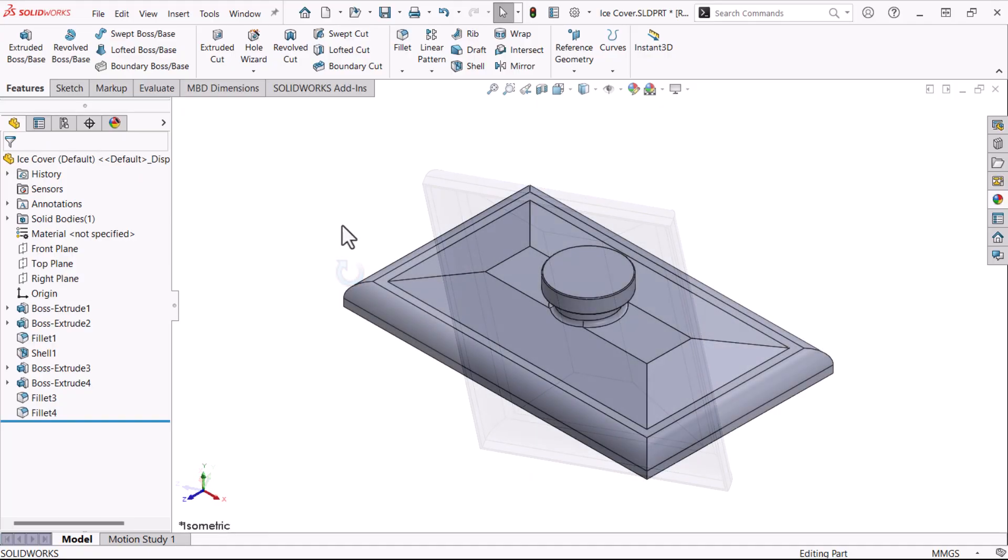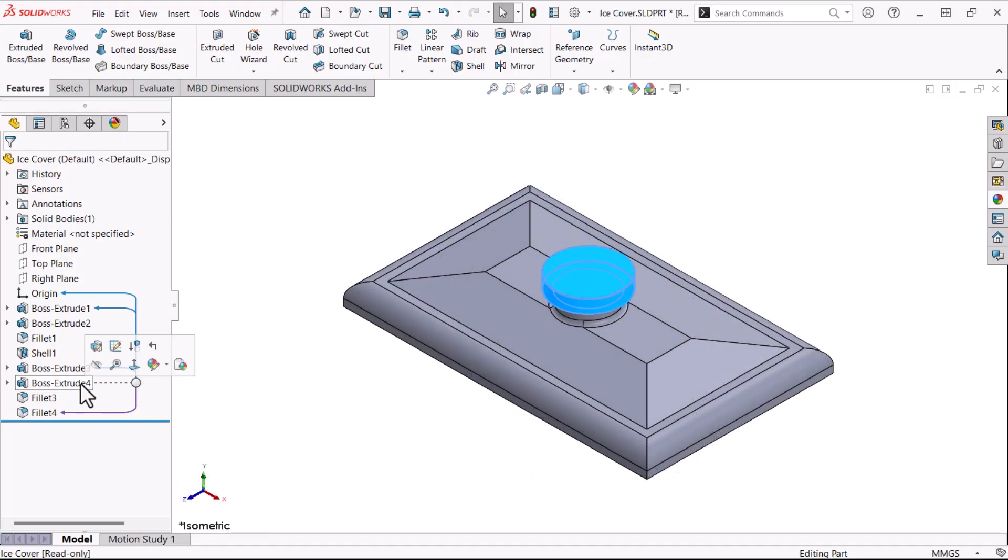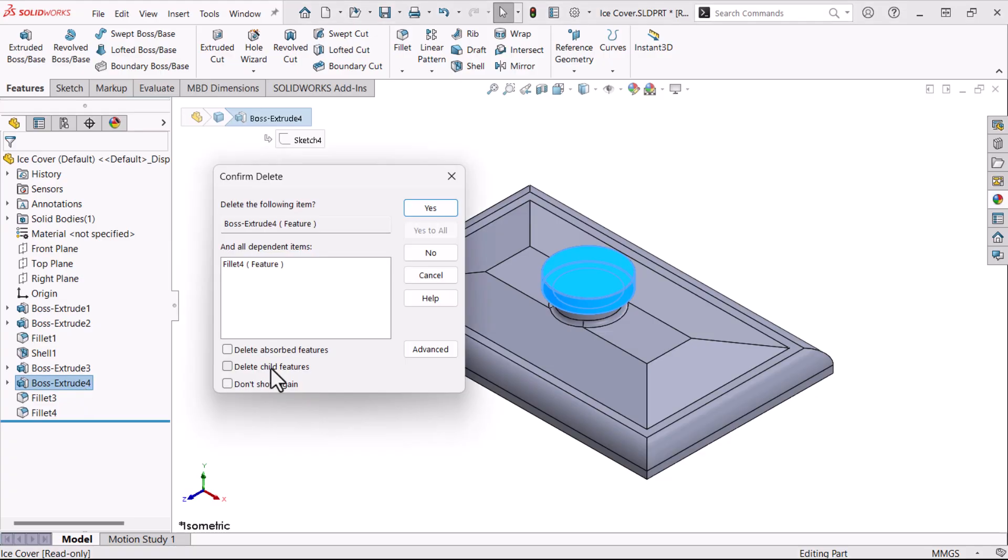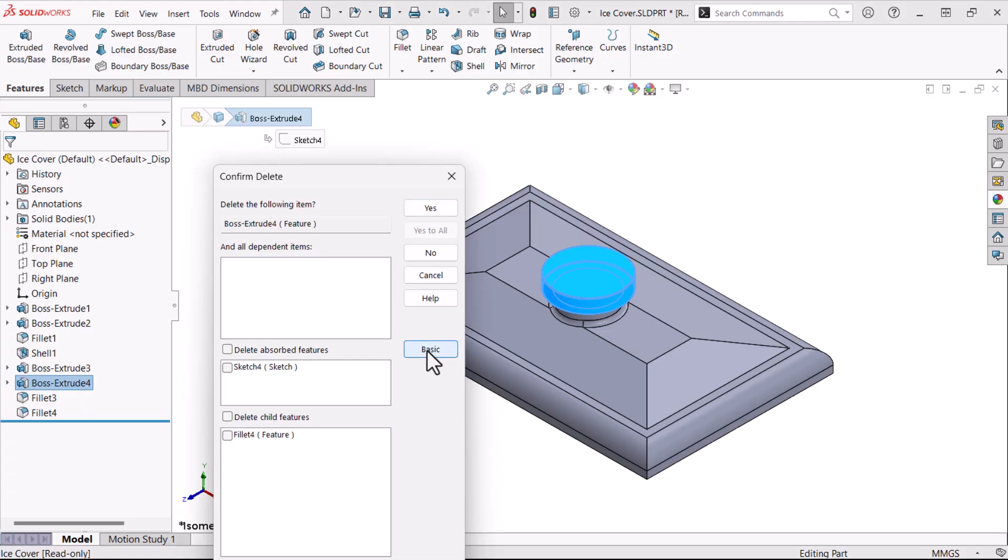What about deleting? I'll click Boss Extrude 4 and press Delete. When we click Advanced, there are options for Delete Absorbed Features, like Sketches, and Delete Child Features. I'll select them both and click Yes.